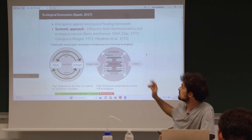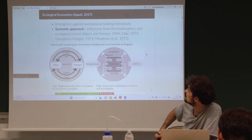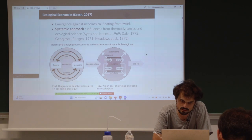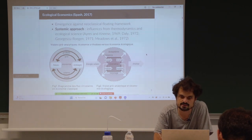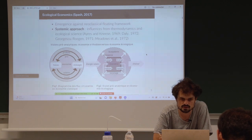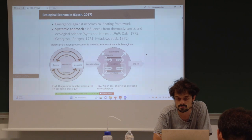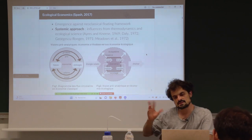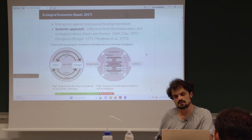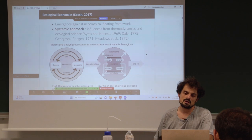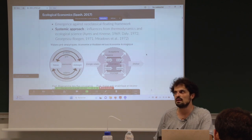Maybe you've heard of some of these names — the Meadows work in 1972, Georgescu-Roegen who is a physicist working on thermodynamics, Daly, and many other people. This ecological economics field came with this physical point of view about the economic system.